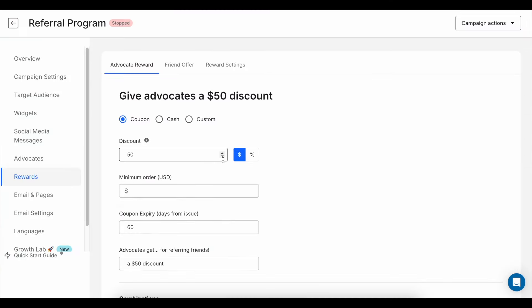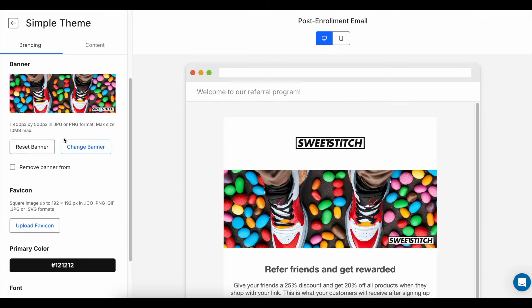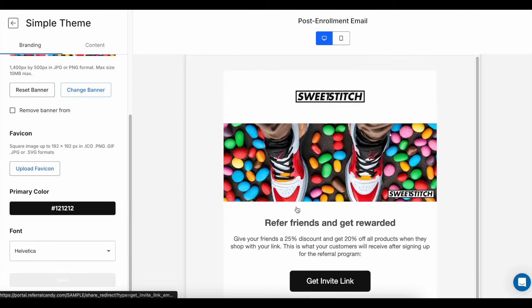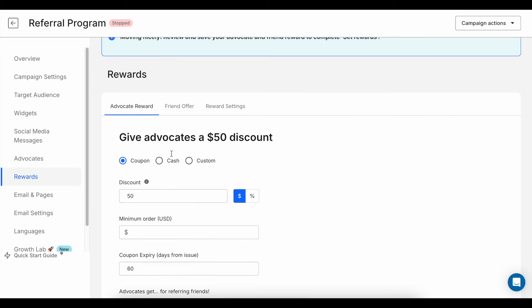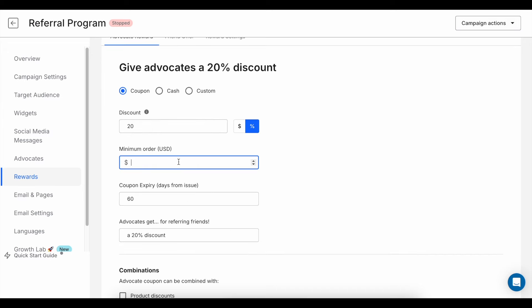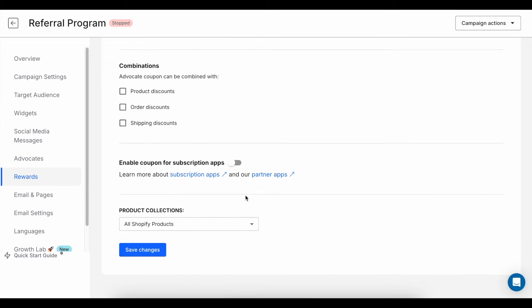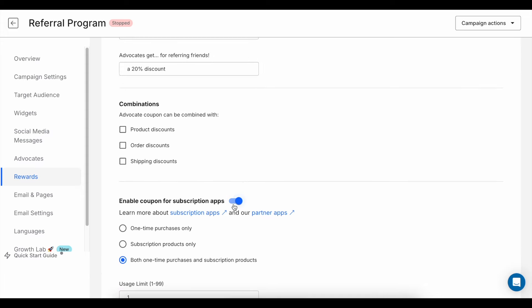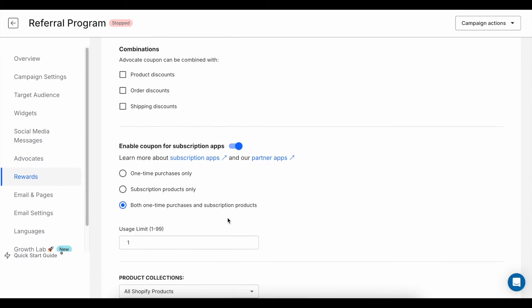If you pick Referral Program, you can customize everything, from the rewards you want to offer to the messages your customers would get. You can choose to give customers a discount, a cash reward, or even a special gift. If you select the coupon option and use Shopify, just set the coupon code rules and Referral Candy will create them automatically for you.